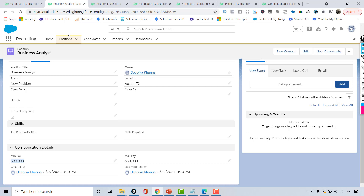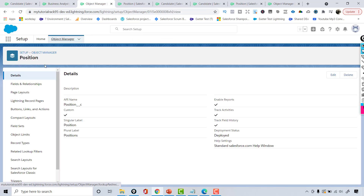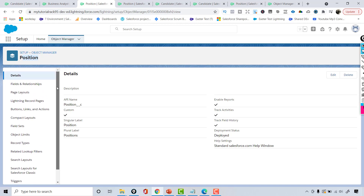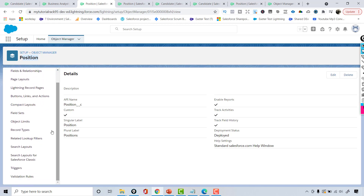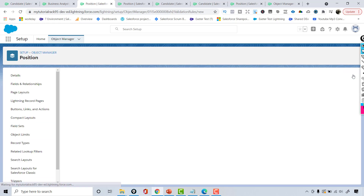You are under the position tab here. Click on the gear icon and go over to Edit Object. Now you are under the position object manager. Either you can directly come to the object manager and go under the position object, or you can do it from the position tab and go to the gear icon and come over here. On the left-hand side there is a section for validation rules — click on that and create your validation rule.